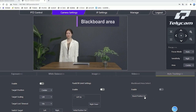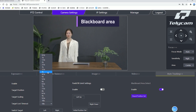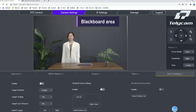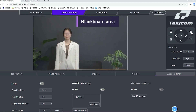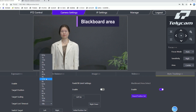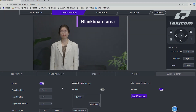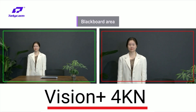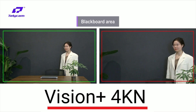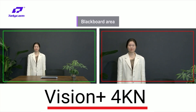A blackboard area is set on different ranges on different cameras — one is wider and one is relatively smaller. The camera will lock the blackboard area and stop tracking when the target is inside the zone. The blackboard becomes the priority.